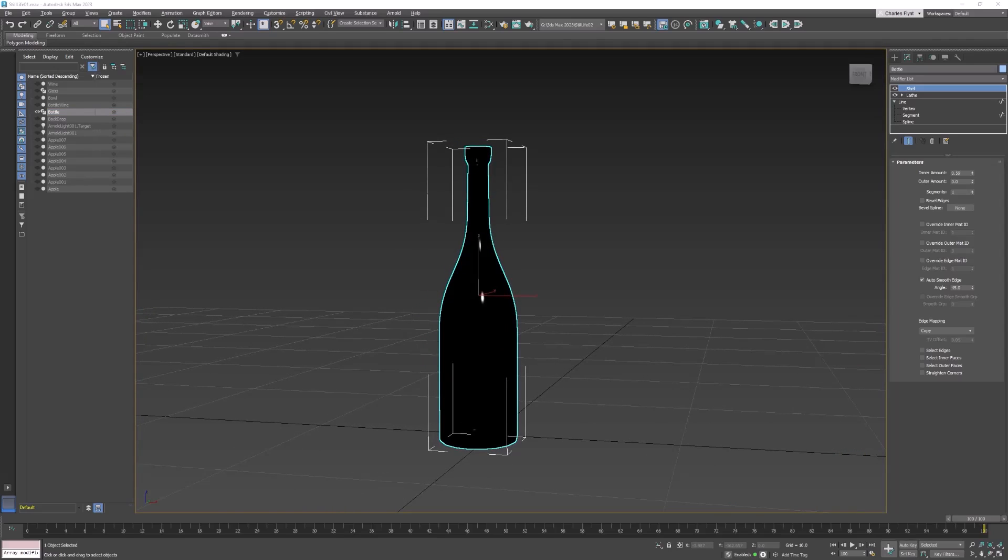So the first thing we need to do is apply some UVW mapping to our bottle and we need to generate something called a UV template that we can then take into Photoshop and make sure our label is in the right place.